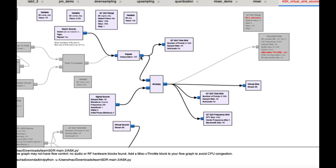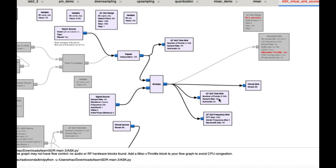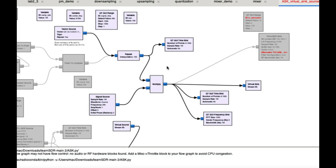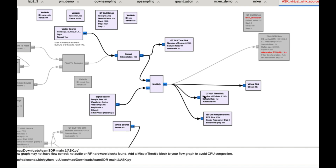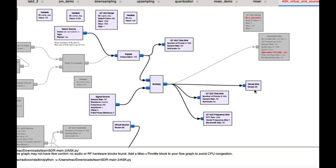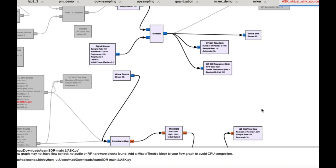I'm also visualizing the output in three different ways. I have a GUI time sink, which acts like an oscilloscope in the physical world, and a GUI frequency sink, which acts like a spectrum analyzer. This is basically the transmitter side. I put a virtual sink there so I can see the transmission. In the same flow graph, I also have a receiving side — you could transmit via a Pluto SDR and receive on another device, but here I'm showing it as a simulation using a virtual sink.